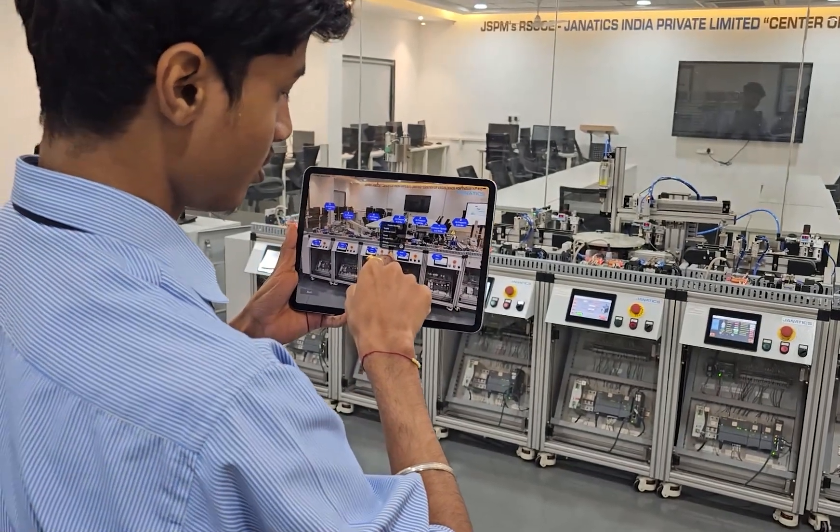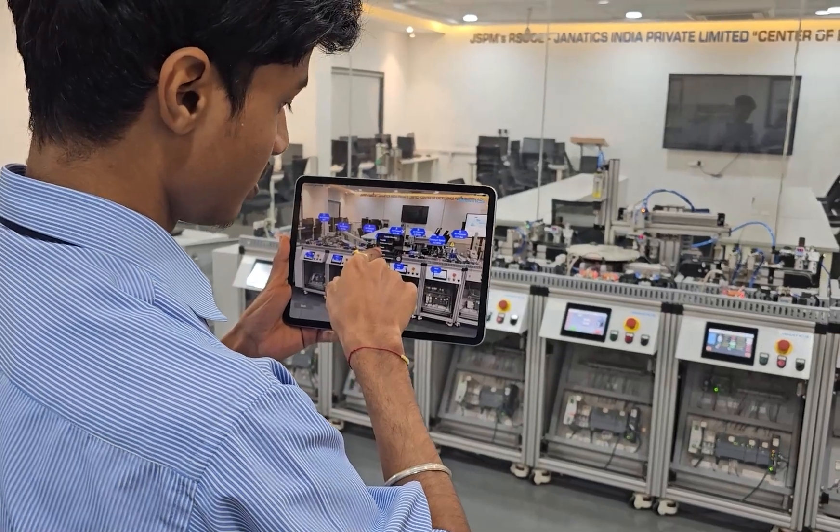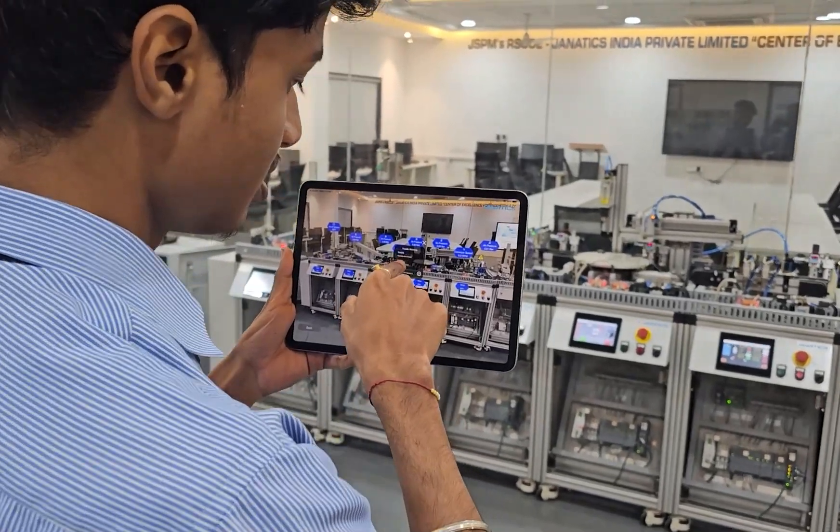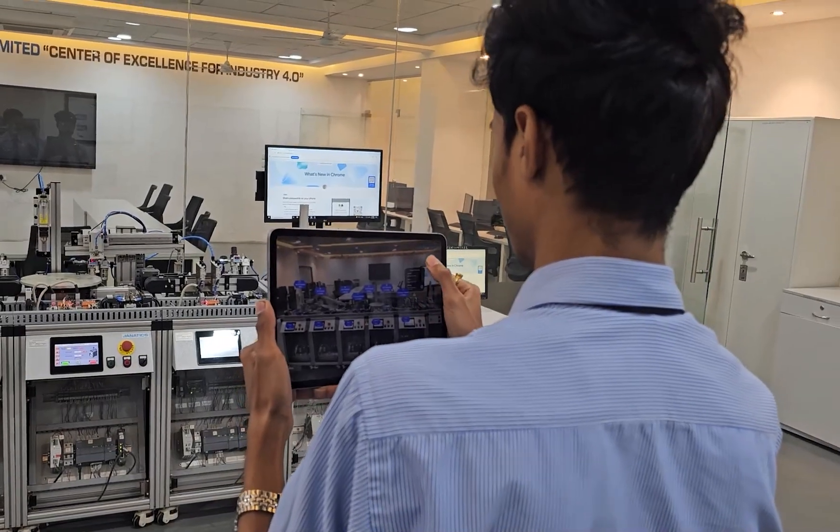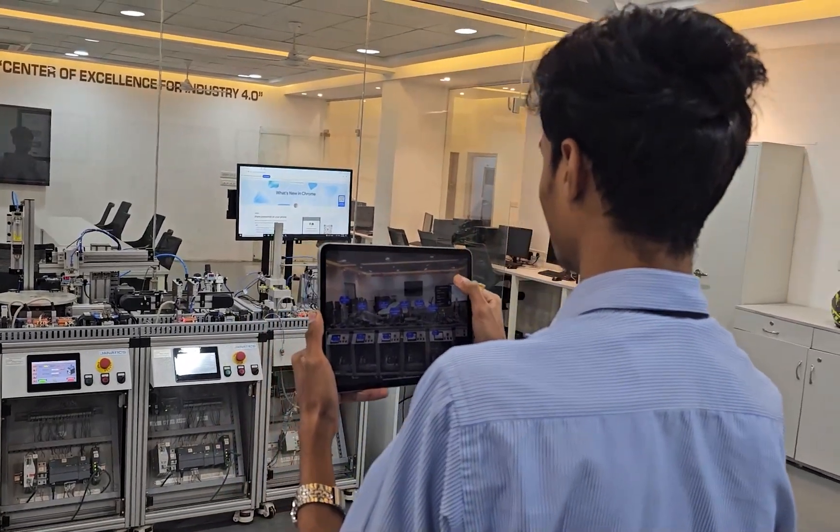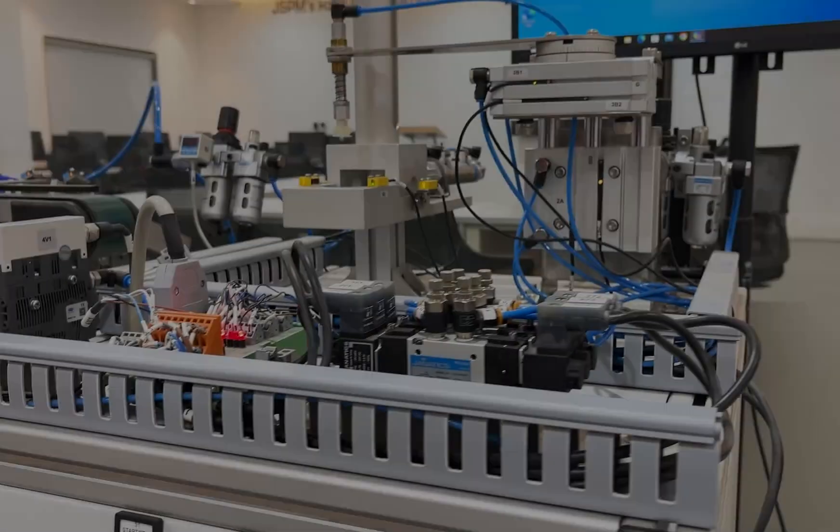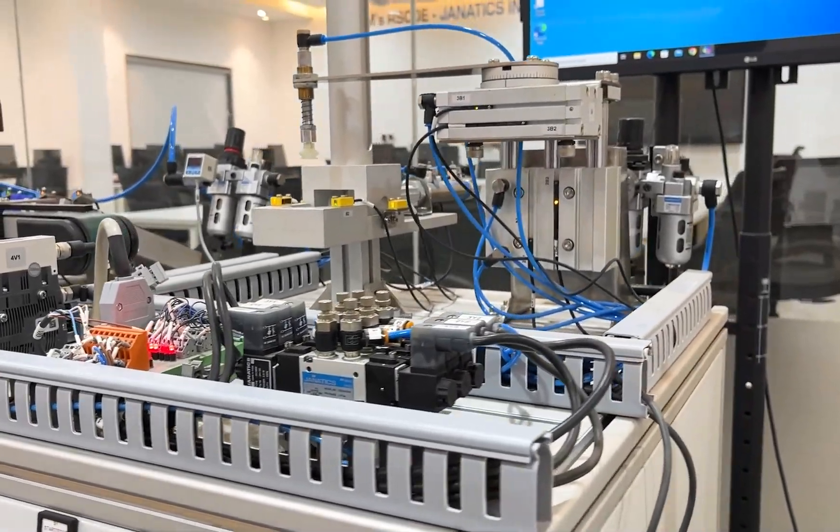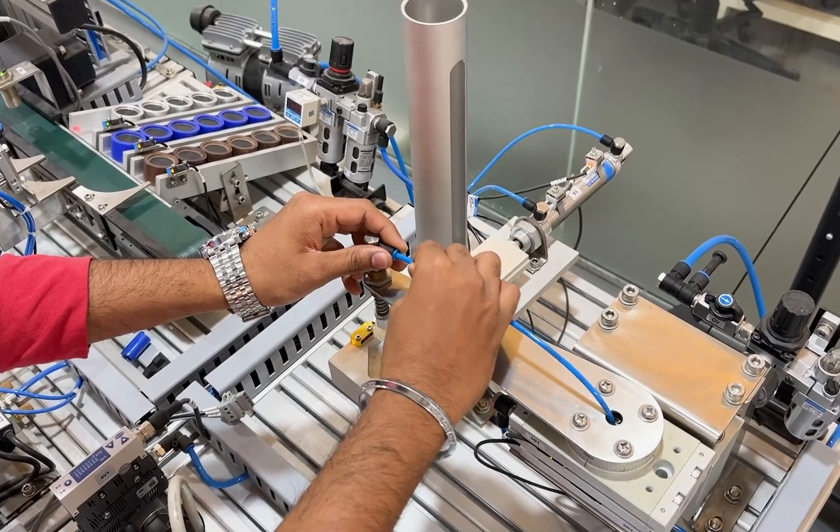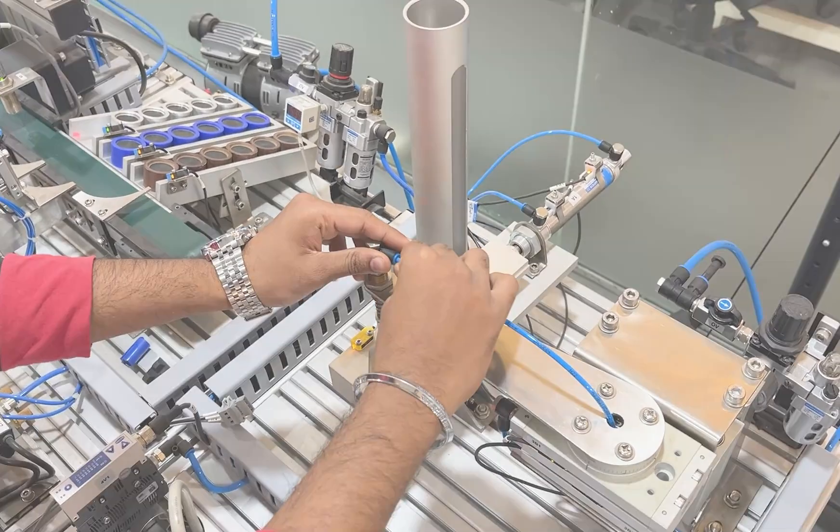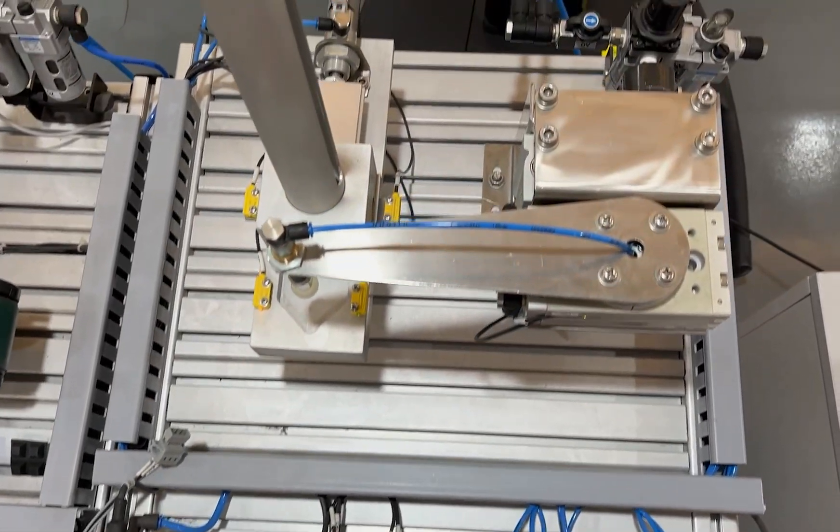Augmented reality is transforming factory automation training, providing an immersive and interactive way to master complex systems. Hands-on learning is the key to mastering complex concepts, and nothing supports this better than a DIY approach in the lab.